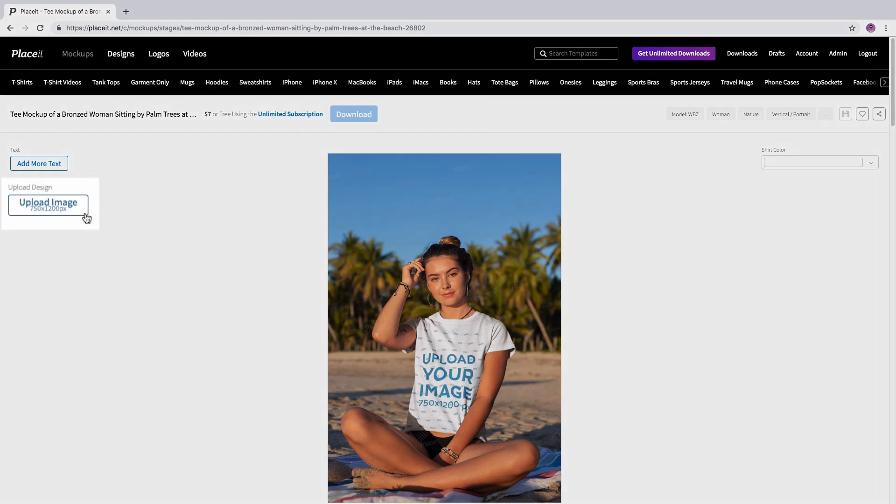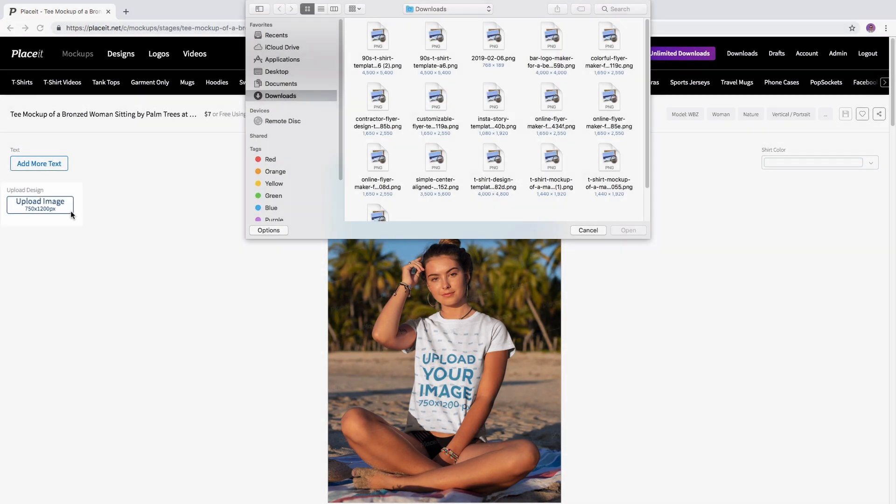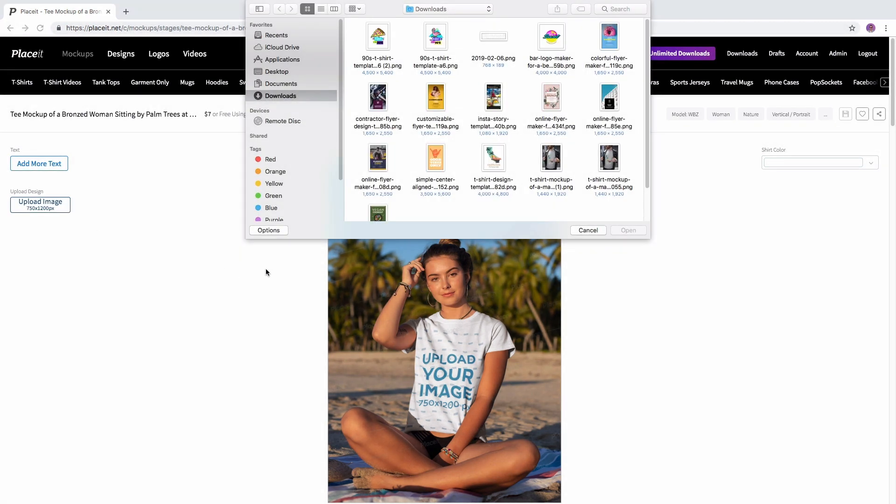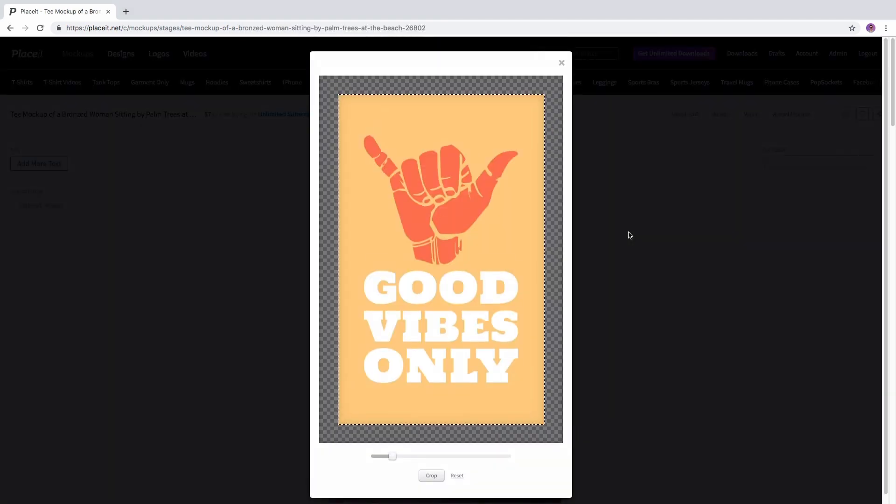Just click the Upload Image button and upload your image from your computer, and because this image is in exactly those dimensions, it just fits perfectly on that space.